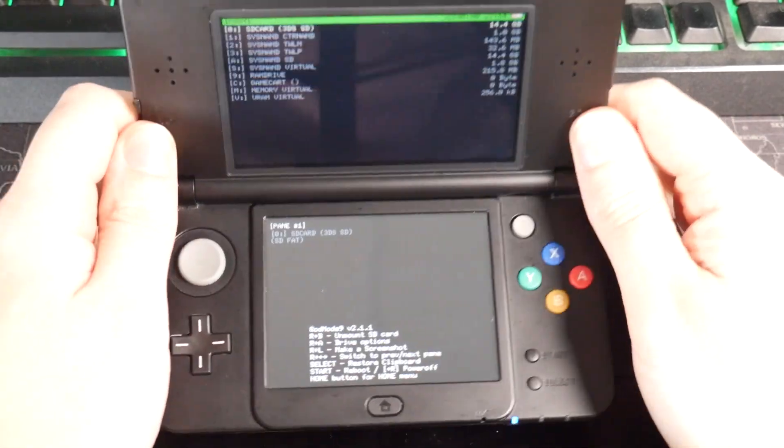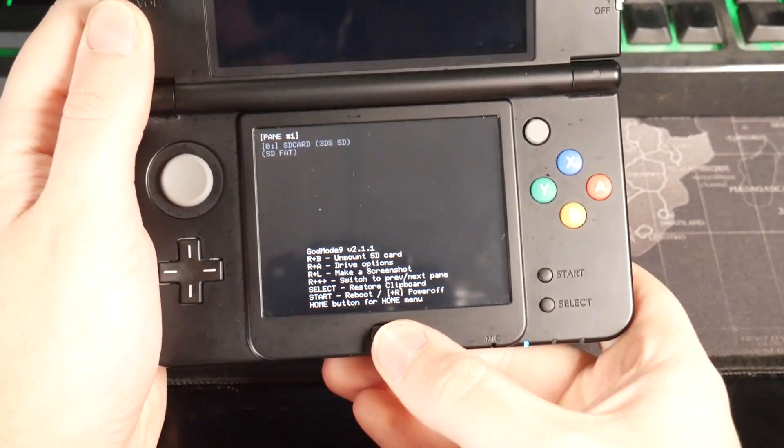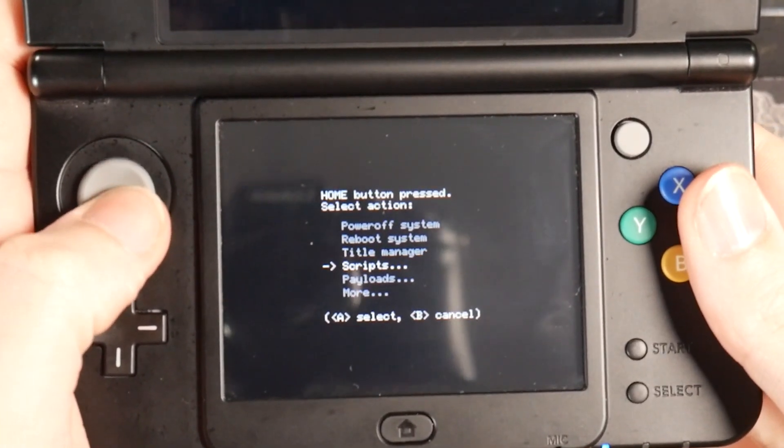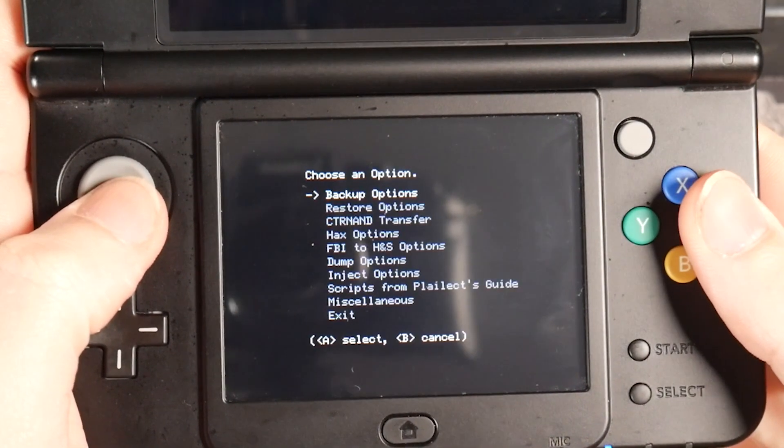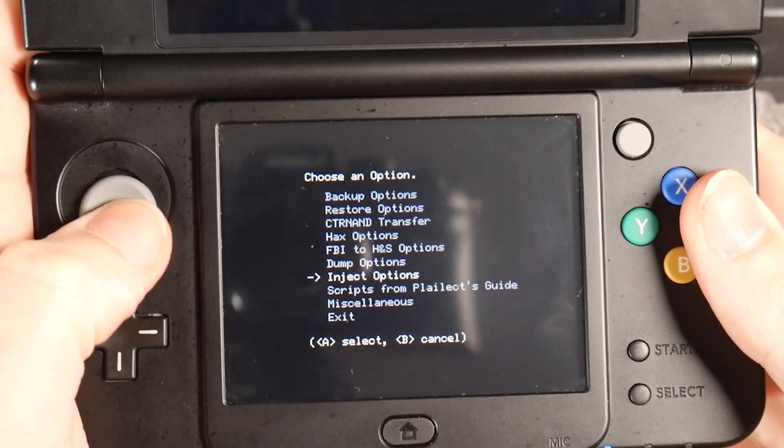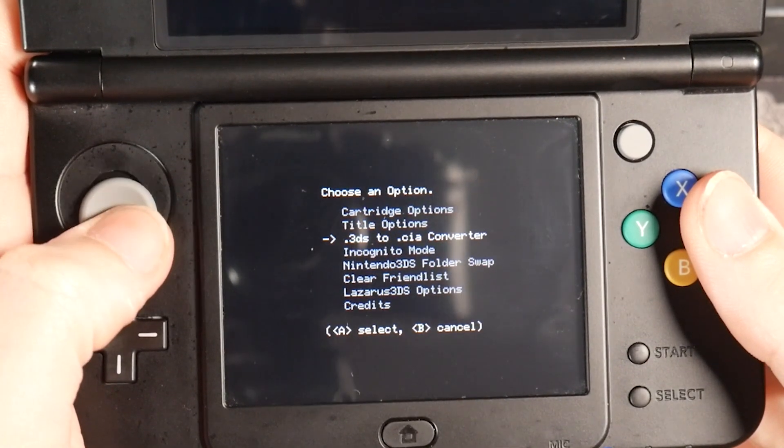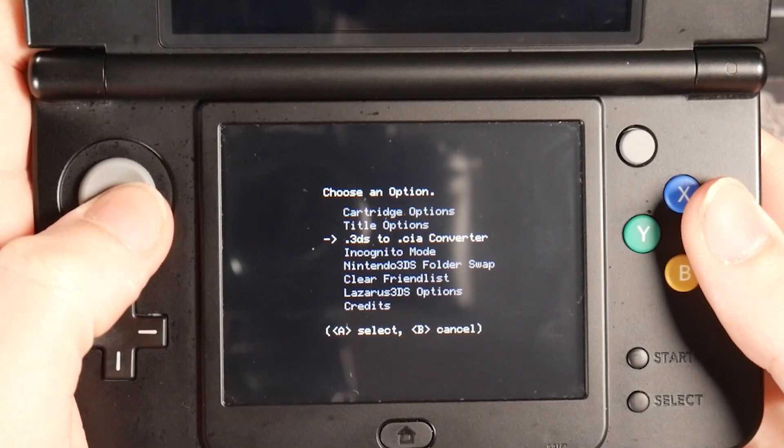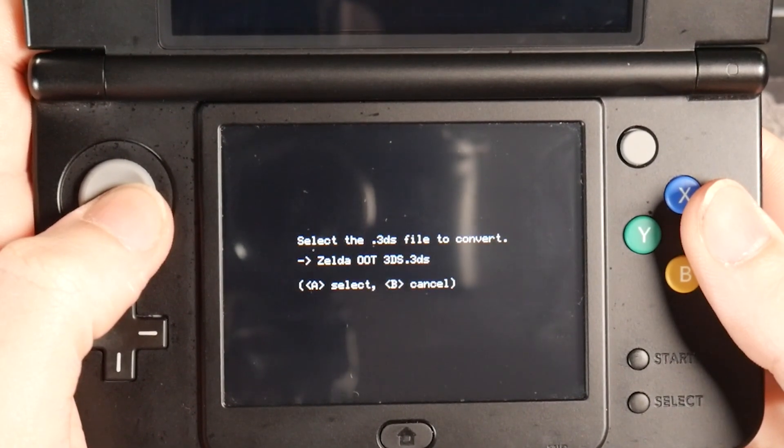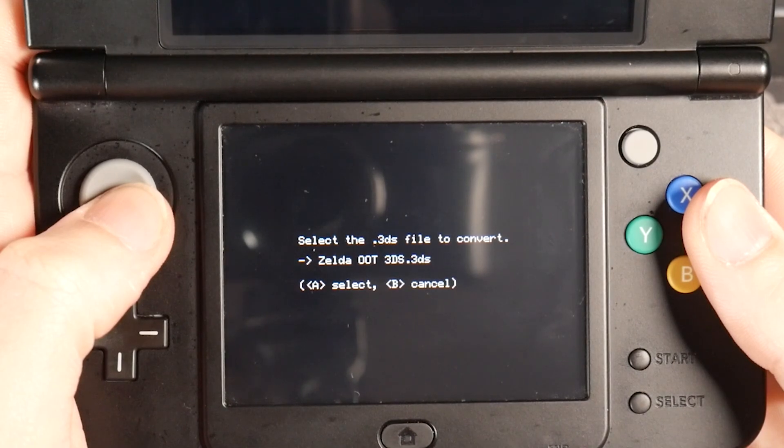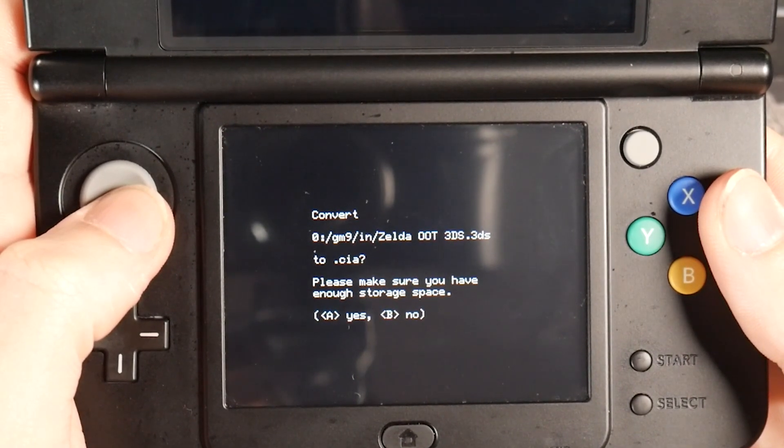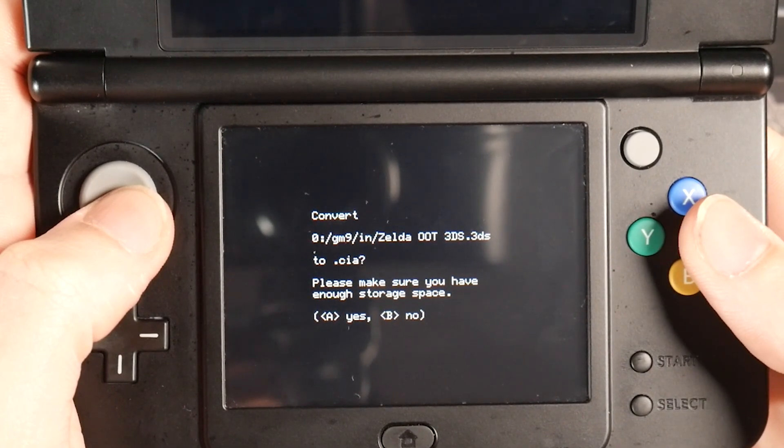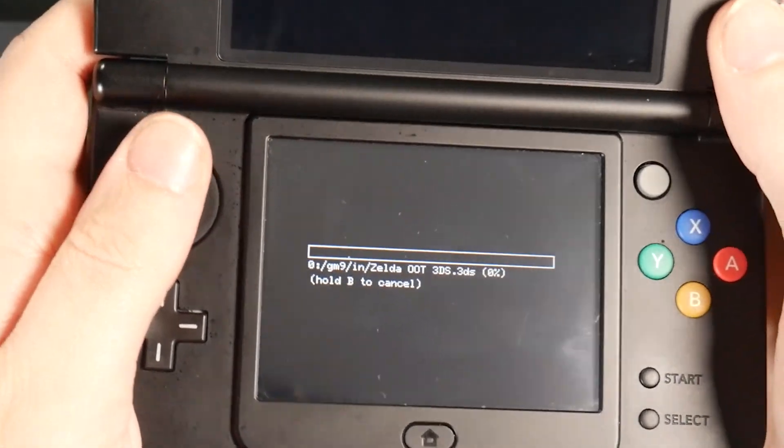Now from here, we're going to hit the home button, go into scripts, go into GM9 mega script, we're going to go into miscellaneous, and you're going to see an option here for .3DS to CIA converter. We're just going to hit A on that. And here's our game, Zelda Ocarina of Time 3DS. So I'm just going to press A and it's going to tell you, make sure you have enough space for this. So press A again.